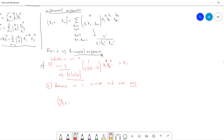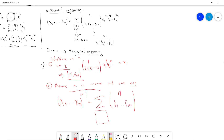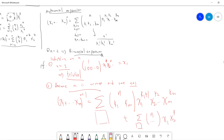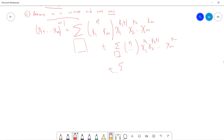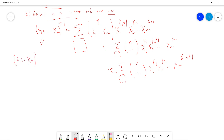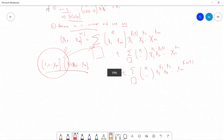Expanding gives m separate sums: one for multiplying by x1 (shifting k1 to k1+1), one for multiplying by x2 (shifting k2 to k2+1), and so on up to xm. Each produces a sum of the form (n choose k1, ..., ki-1, ..., km) x1^k1 ... xm^km with one index shifted.